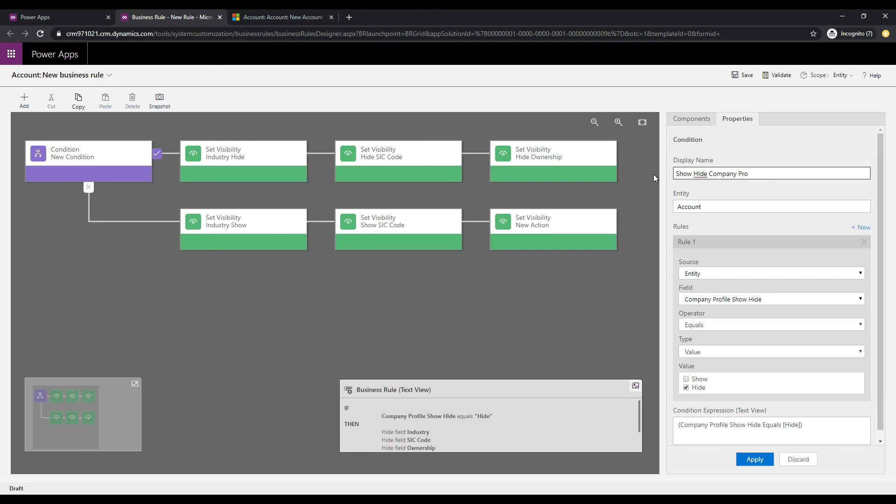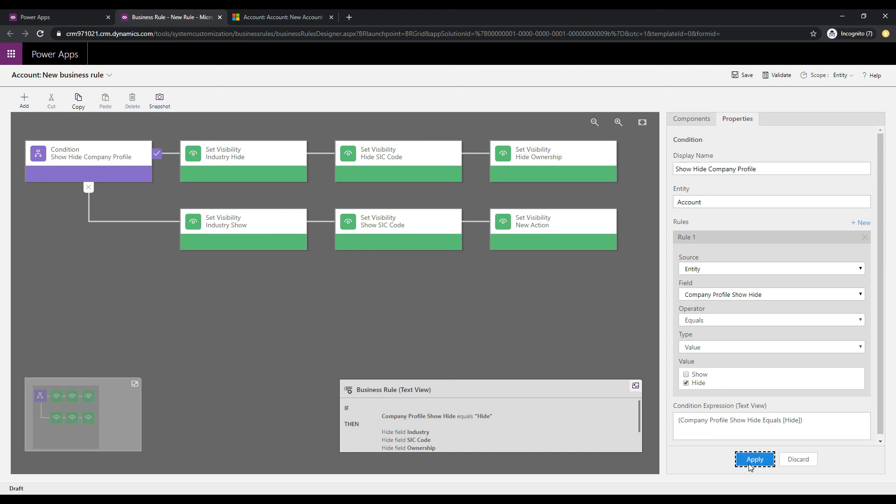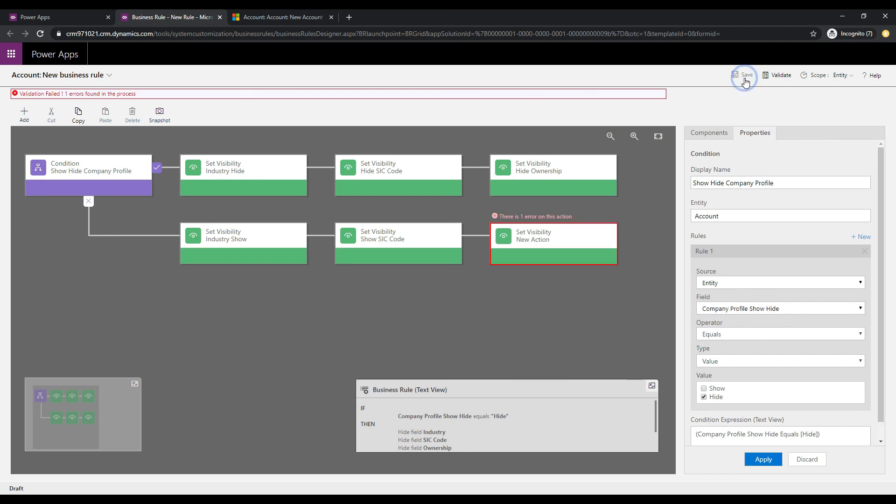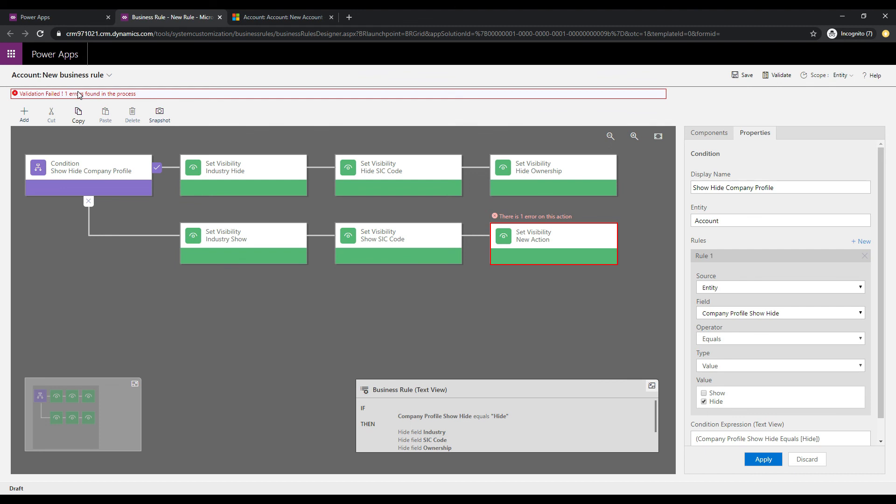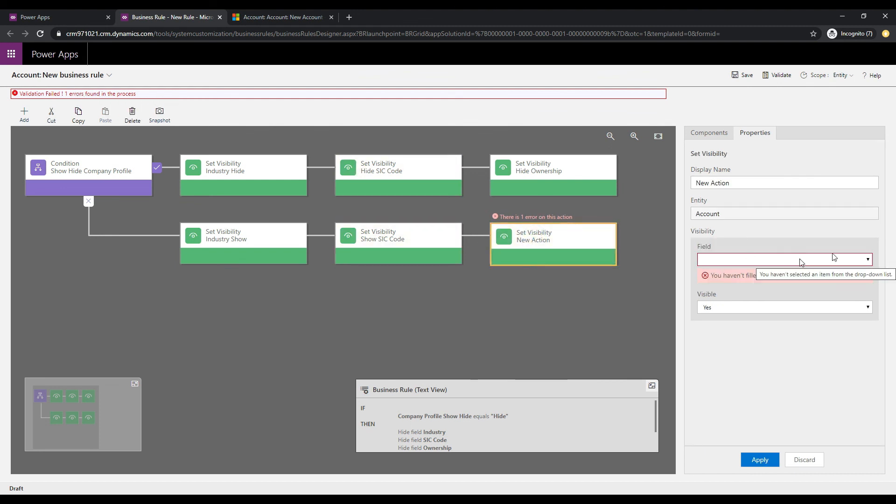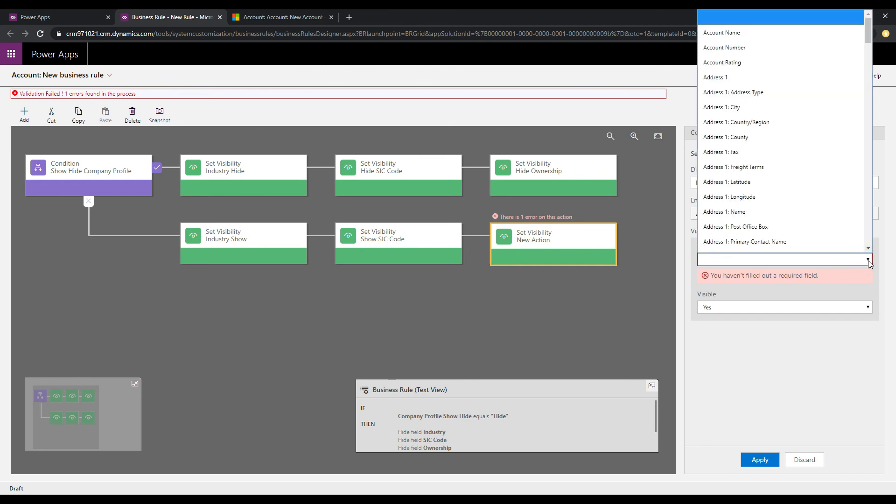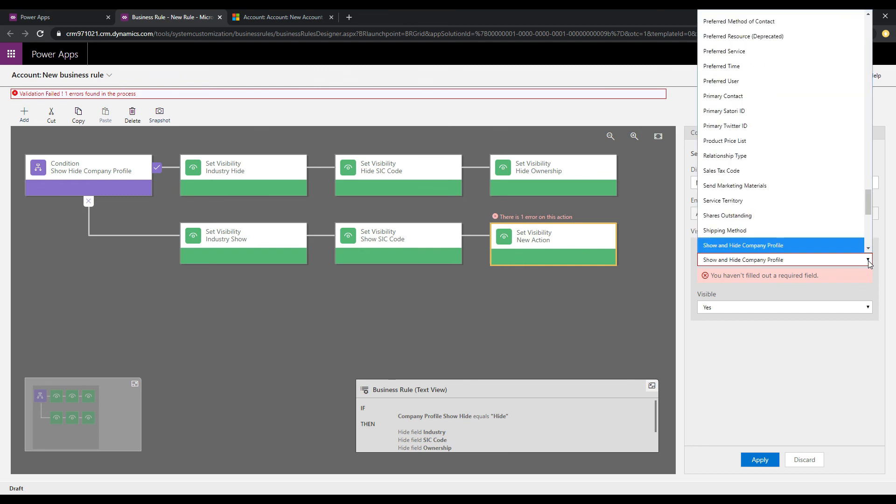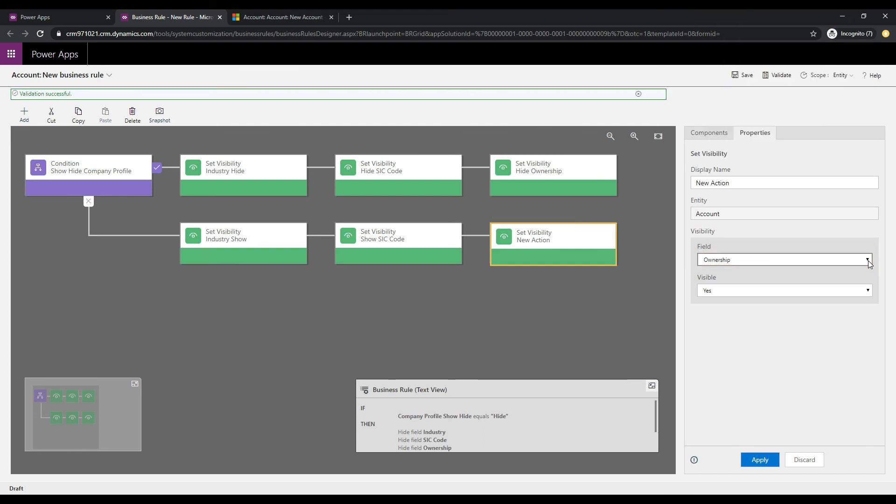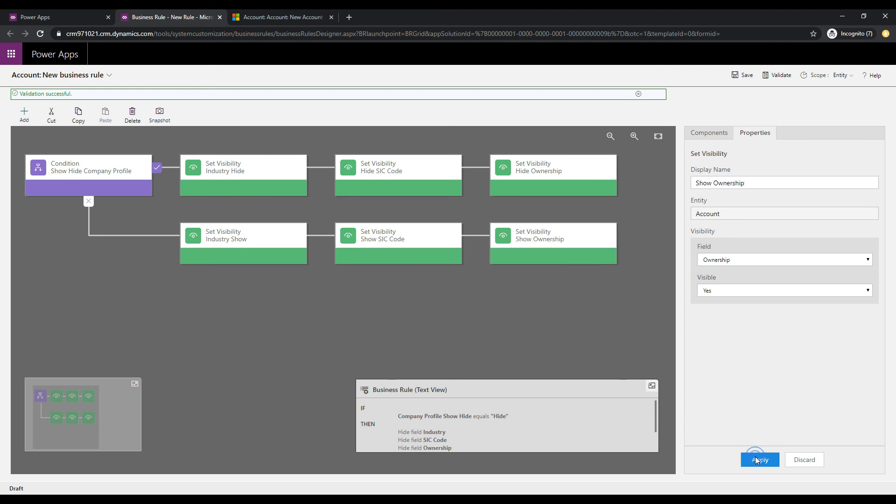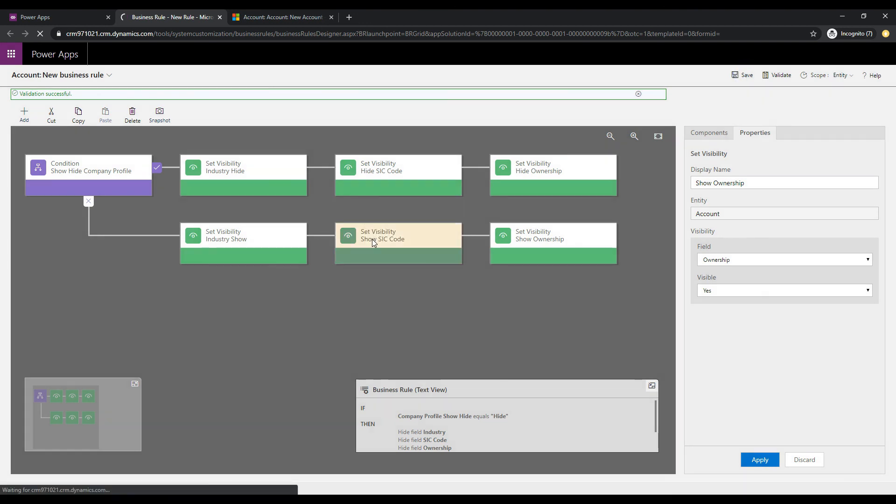So that's our condition across the top here, and we'll just call this show hide company profile. That looks good. We will click apply, and let's go ahead and save this, and we have an error in the process. Let's see what the error is. So, over here it says we didn't select the field. Looks like I didn't click save. So, if I just go back over to the ownership field here, and click apply. We can just give this the name again, show ownership. Click apply, and let's click save again. And validation is successful, it says here. And that looks good.